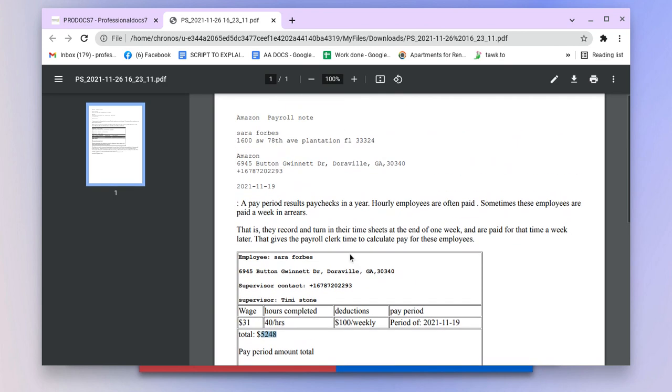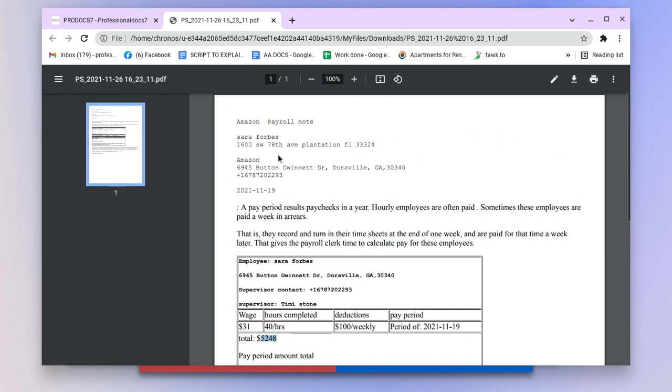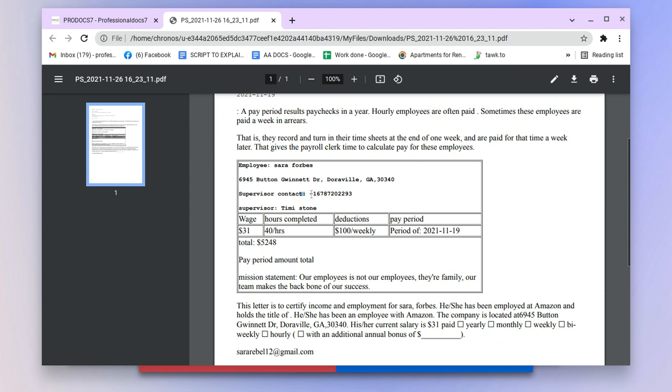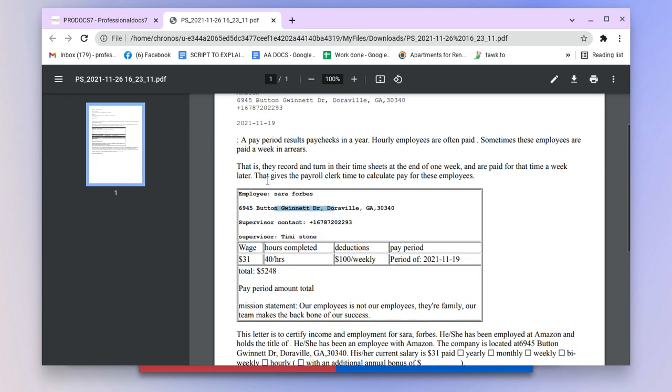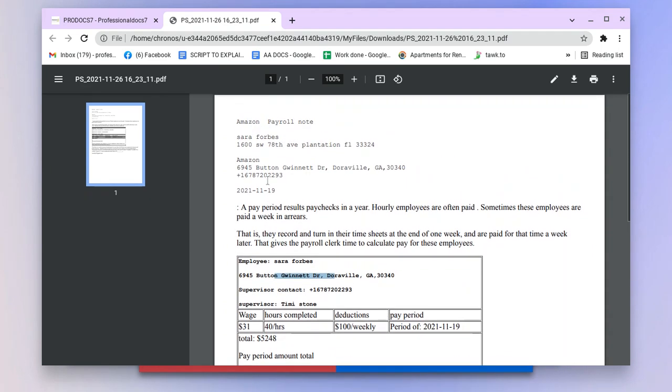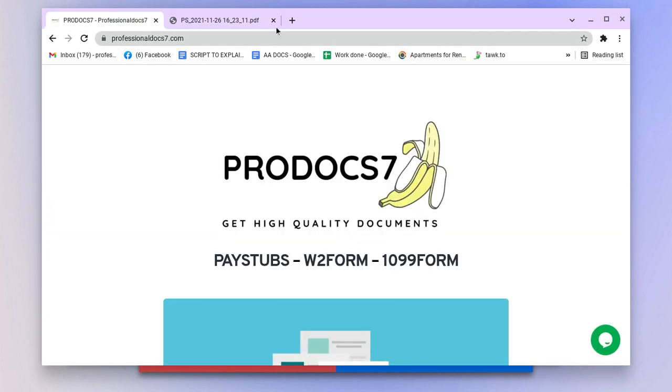It also shows your employer, their address, phone number, your supervisor contact, and your address and phone number. So how to generate this high quality pay stub?